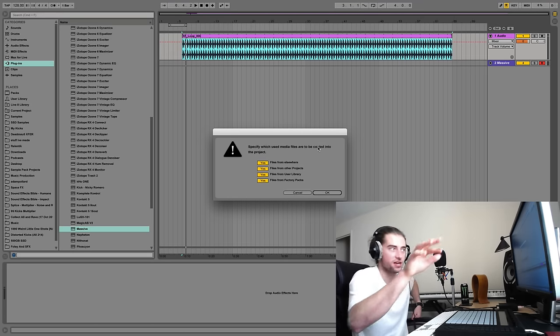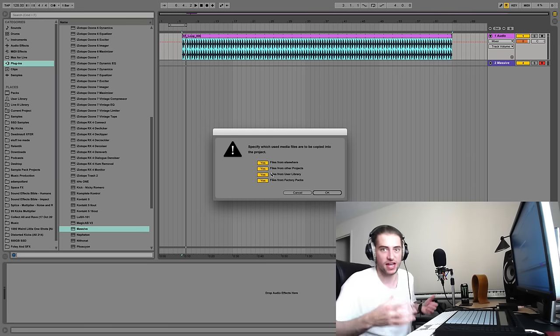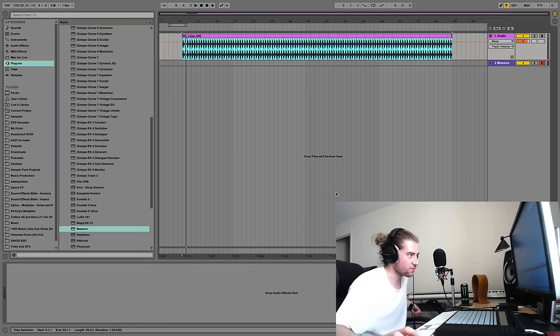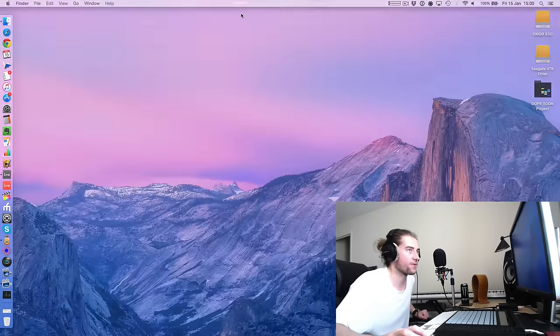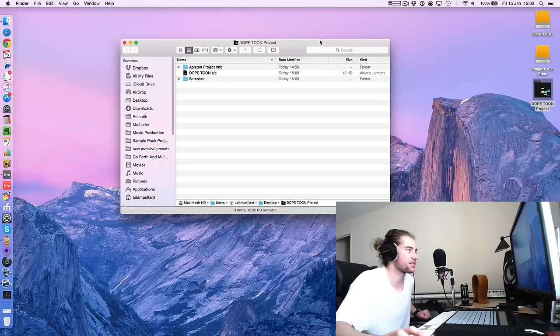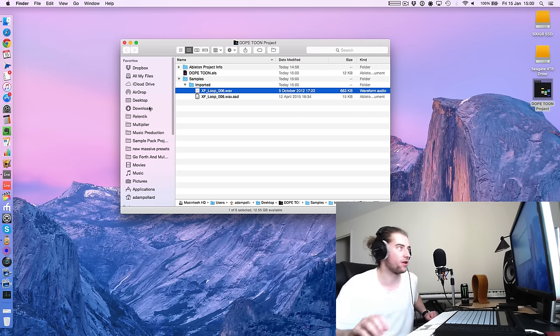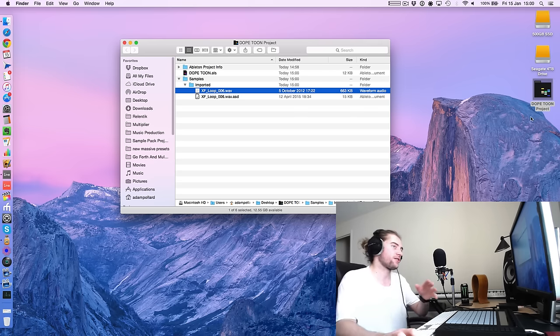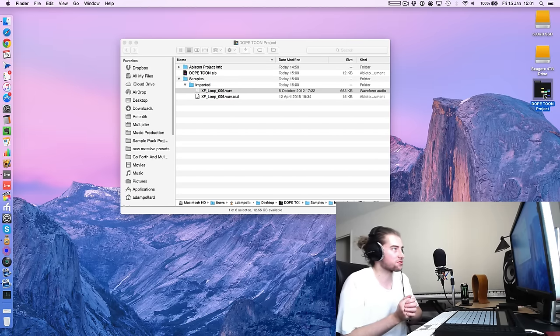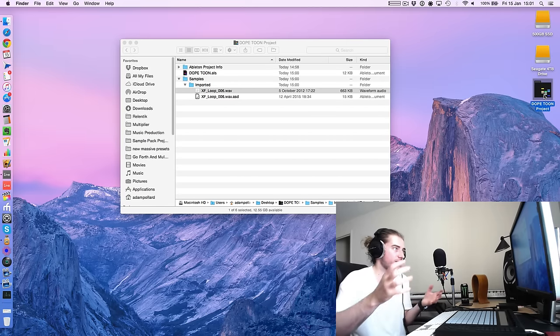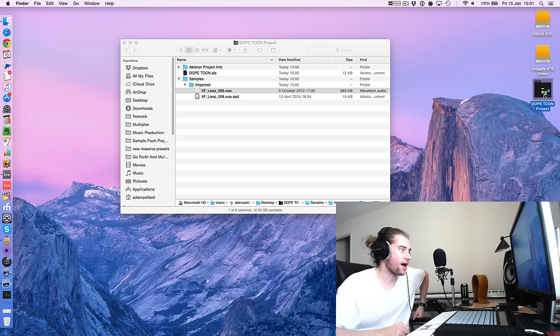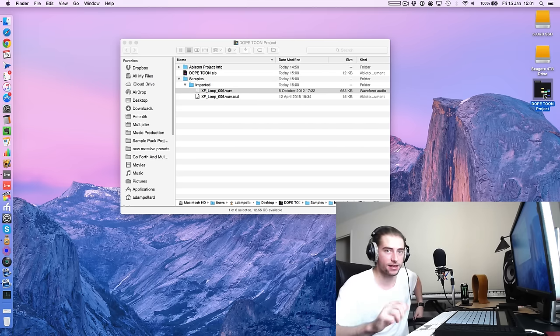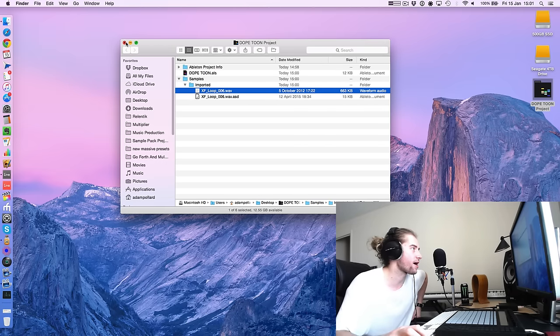So this is important. It says specify which used media files, because that's a used media file. Yes, yes, yes, and so on. Just basically bring everything in. You might as well. So we'll hit OK. Sweetness. And now if we look at this project folder, we can see there's a new thing. Look at that. Samples, imported samples, and there we have that XF loop which wasn't there before. So now within this project folder we have the samples to work with, which is cool because it means we can then move the project about and it's fine. Everything we need for the project is contained within that thing right there.